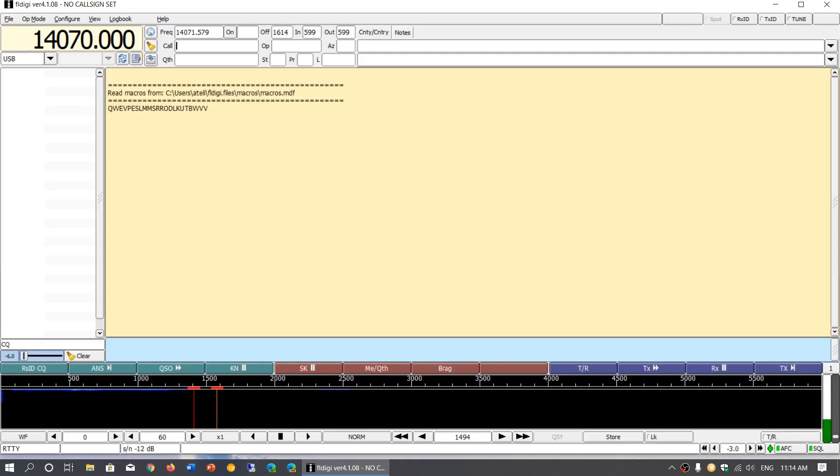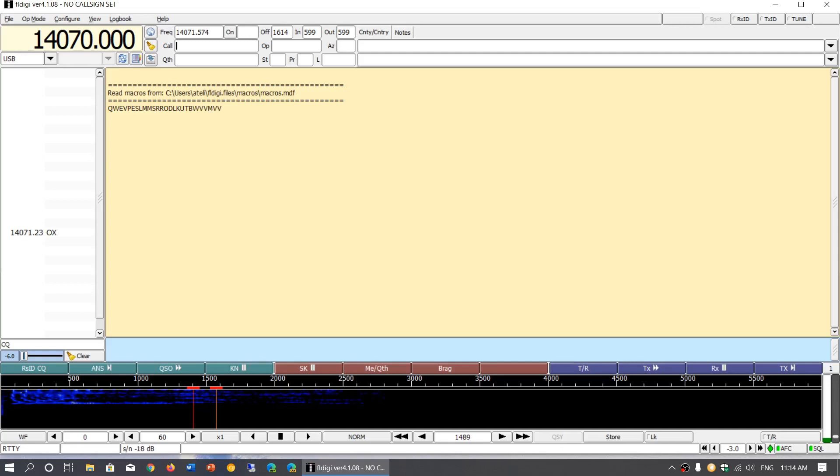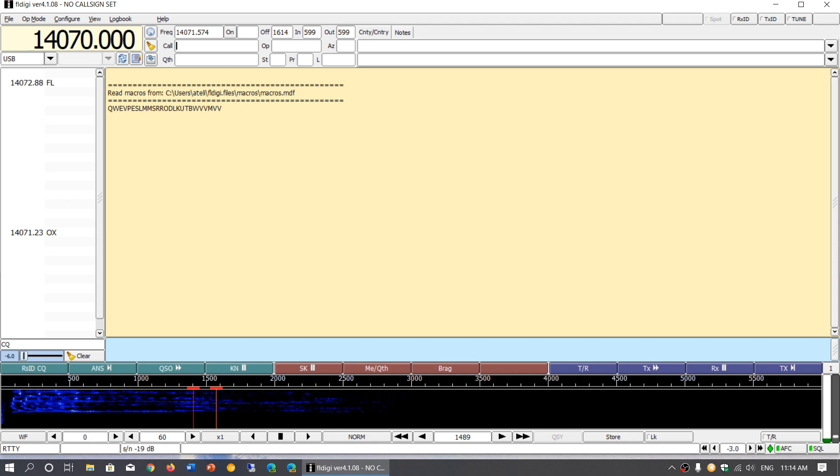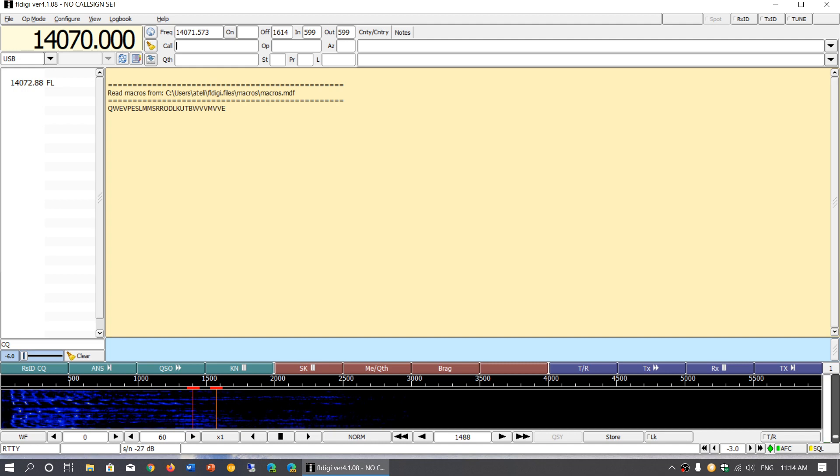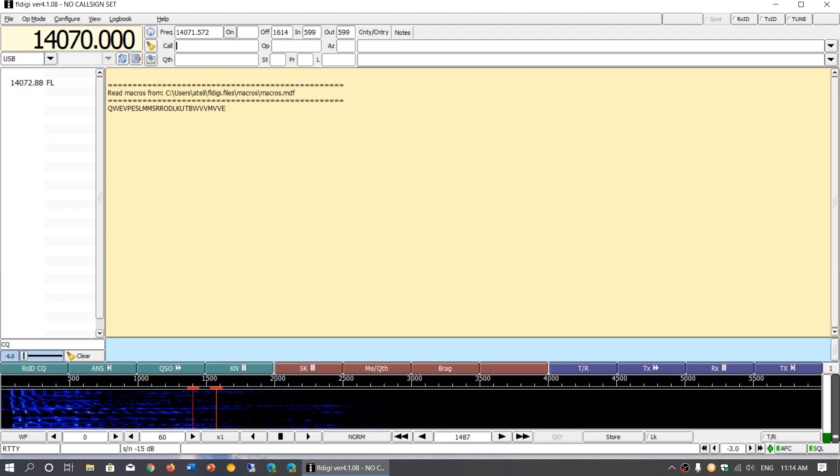Welcome to this shortwave radio channel. We're going to have a tutorial today on FLDG. A couple of you have been asking me to explain a little bit more.